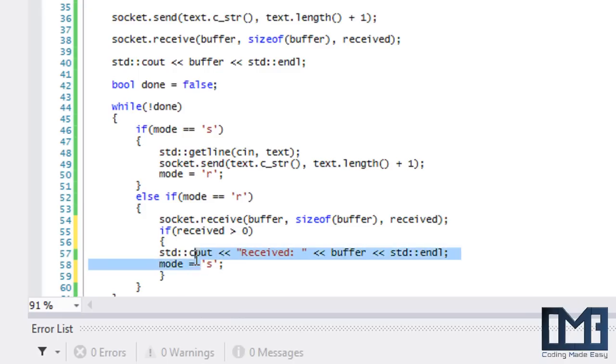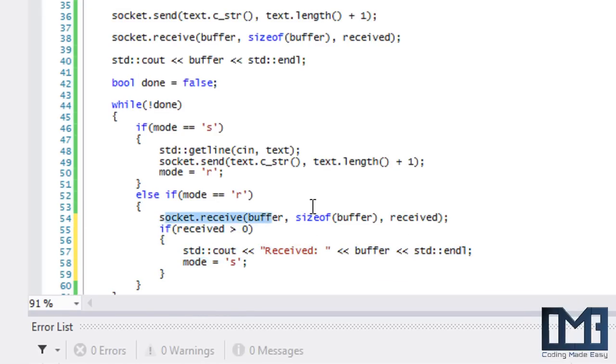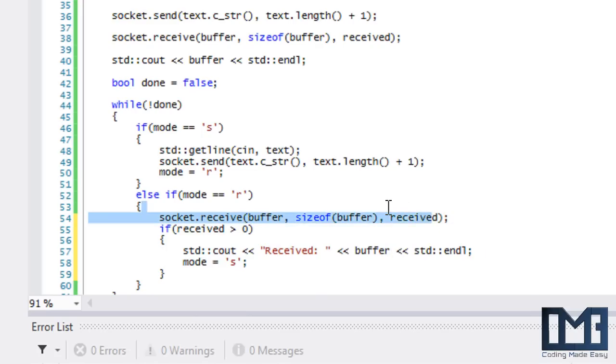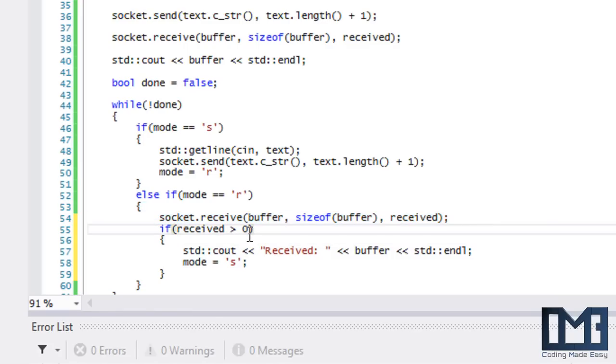If it actually has some data, then the value should be greater than zero, and that means we will receive that data, we should display it, and we should change the mode. Let's run this to see how it's going to work.